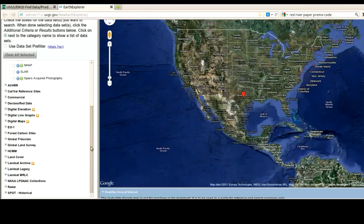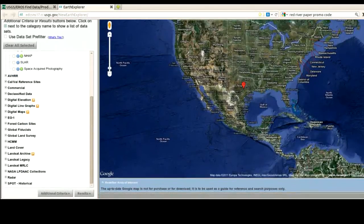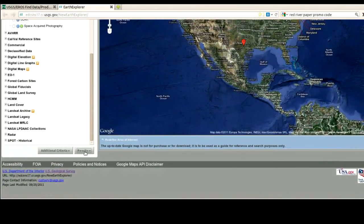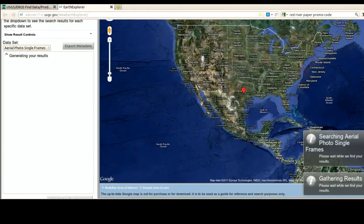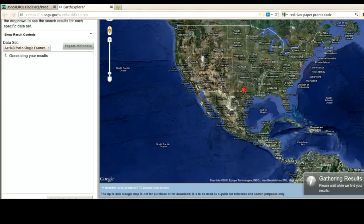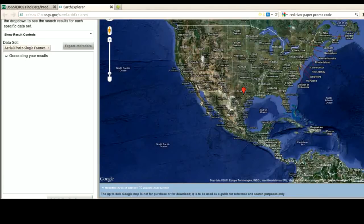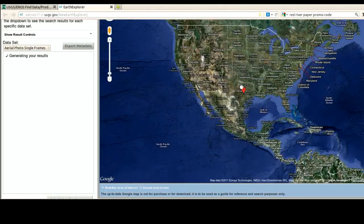When I'm done here, I click Results. It takes a while to generate results, and I don't want to stop the video. This does take quite some time, so don't freak out when it takes so long. You can search for multiple data sources — you could search for DOQs or side scan radar imagery — but it's simplest usually to just search for one type at a time.